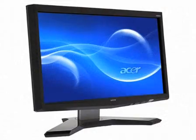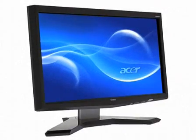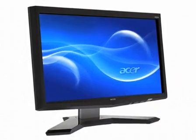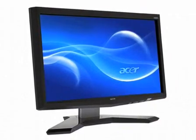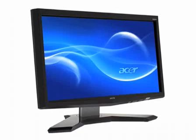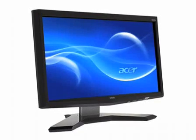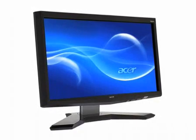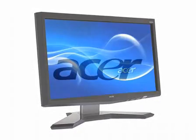The Acer T230H display is a 23-inch widescreen touch-enabled monitor. Forget the mouse. Touch and feel the motion.